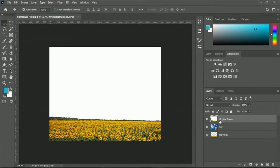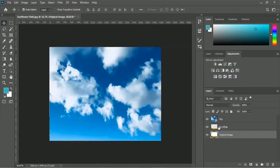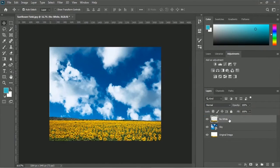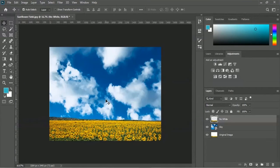You have to move the original image to the bottom and move the no-white layer to the top. So let me place the no-white layer at the top. Right now we have the appropriate image — we have the sunflower field and we have the sky image. This is called layer placement.